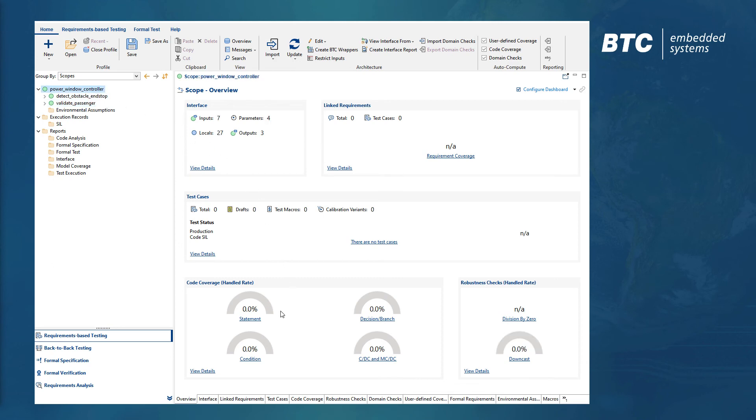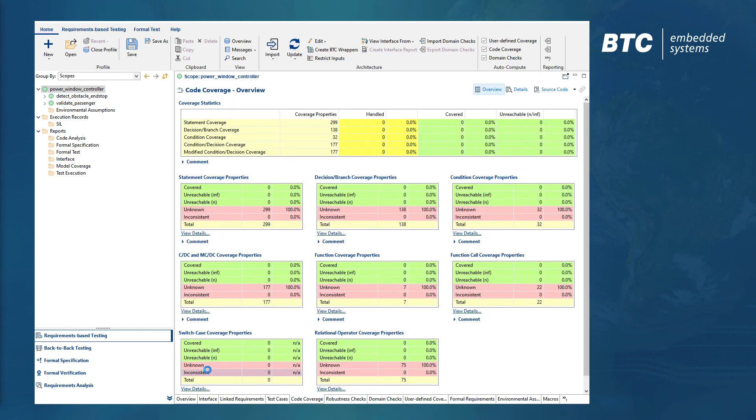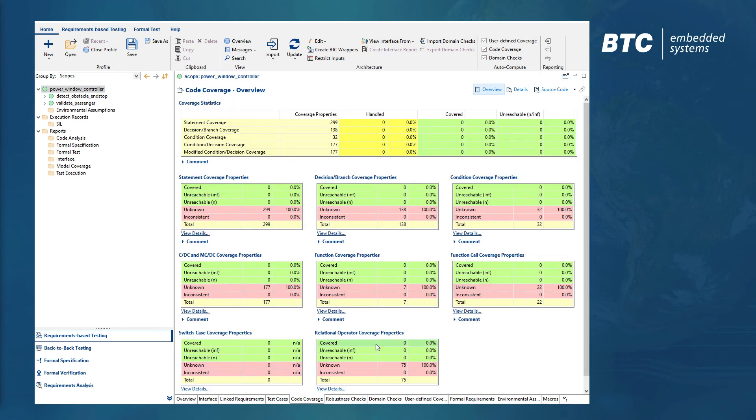For every function, the code coverage is automatically calculated and updated in the background.